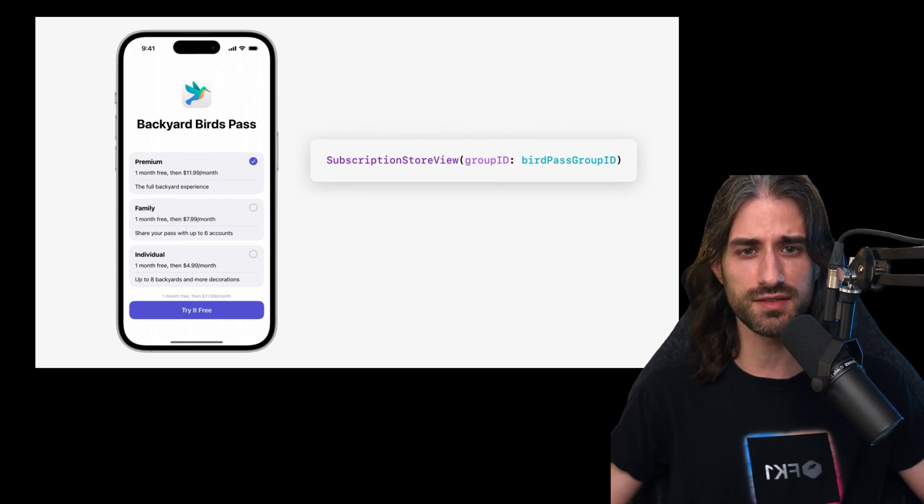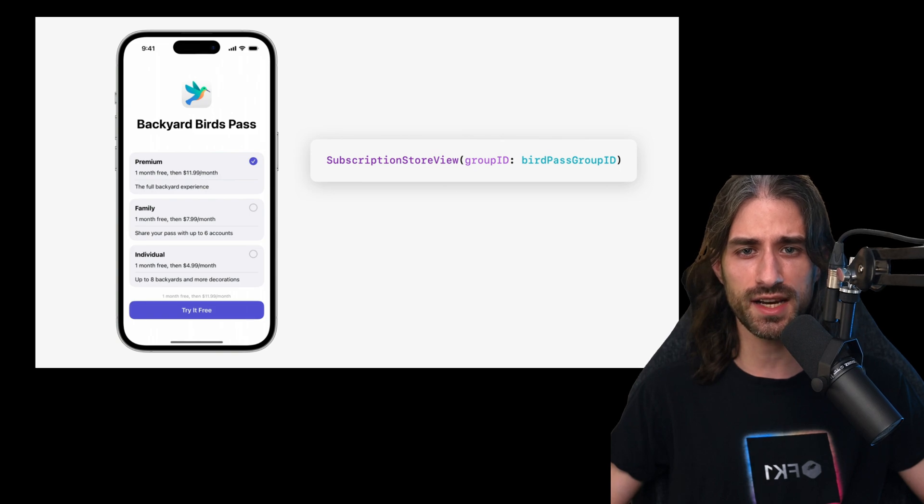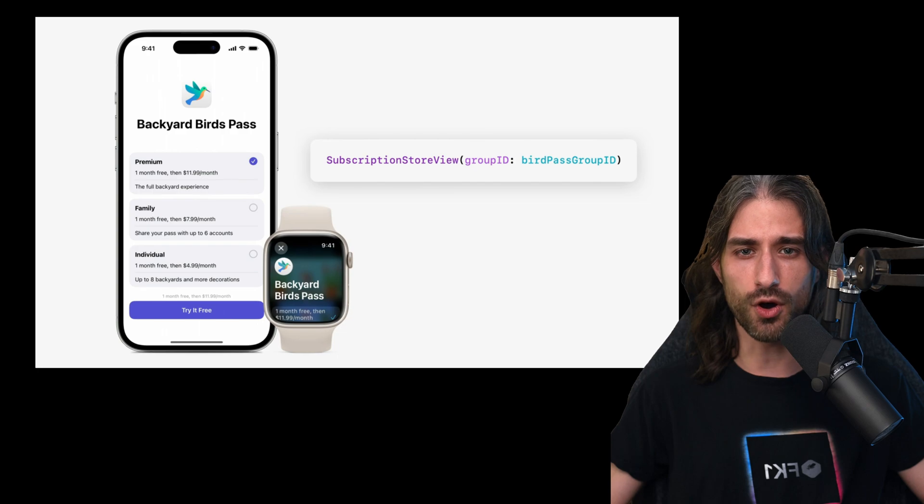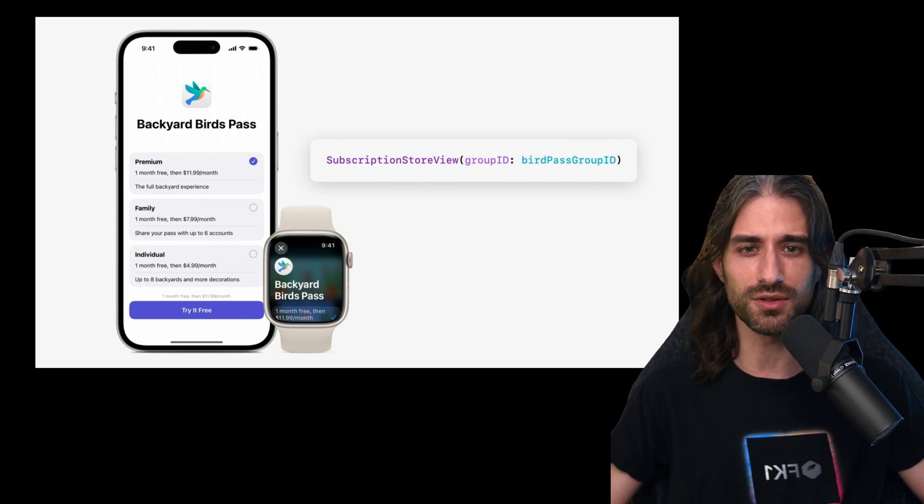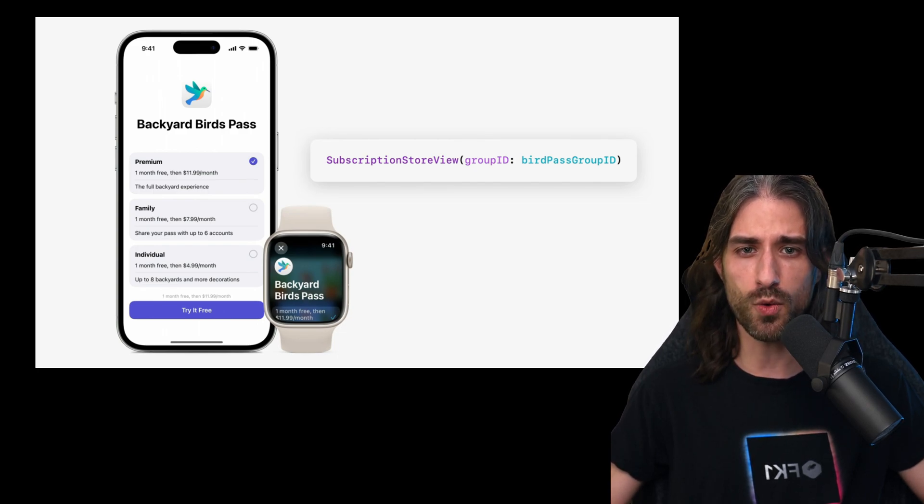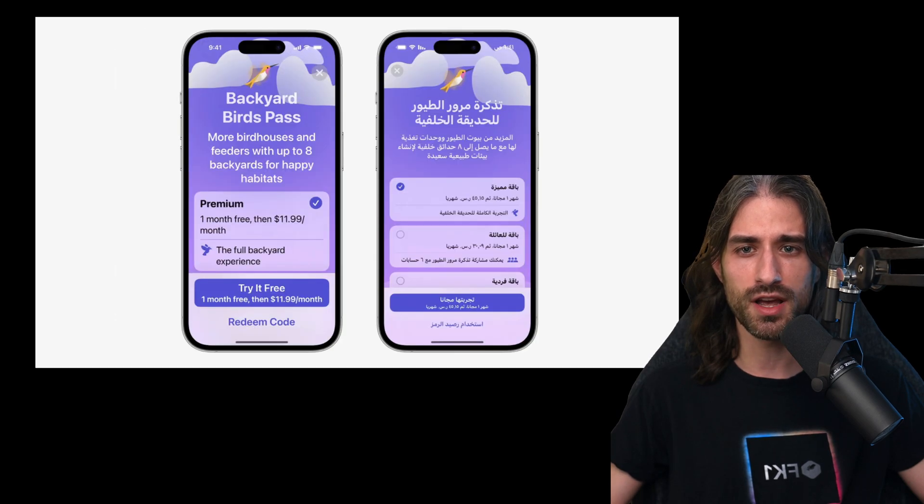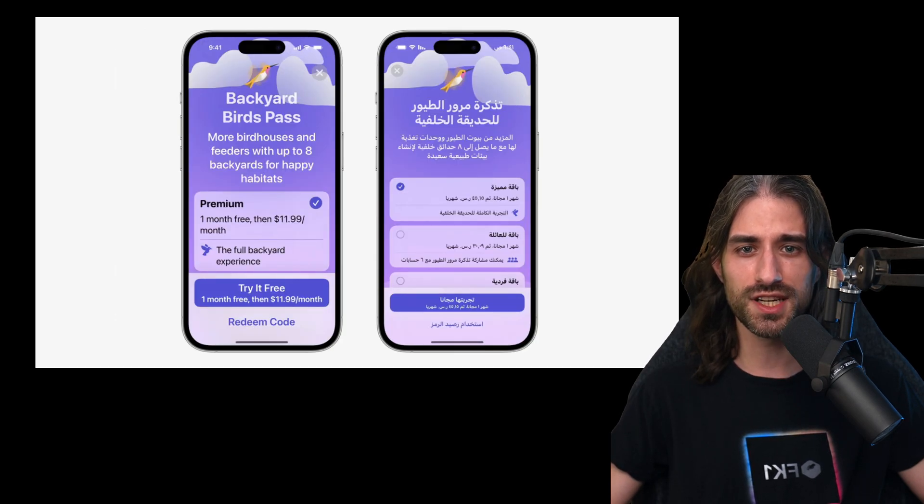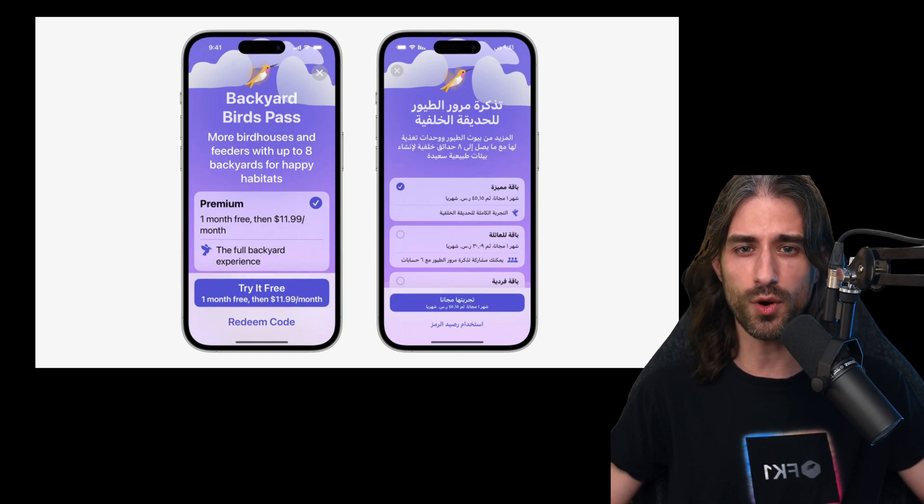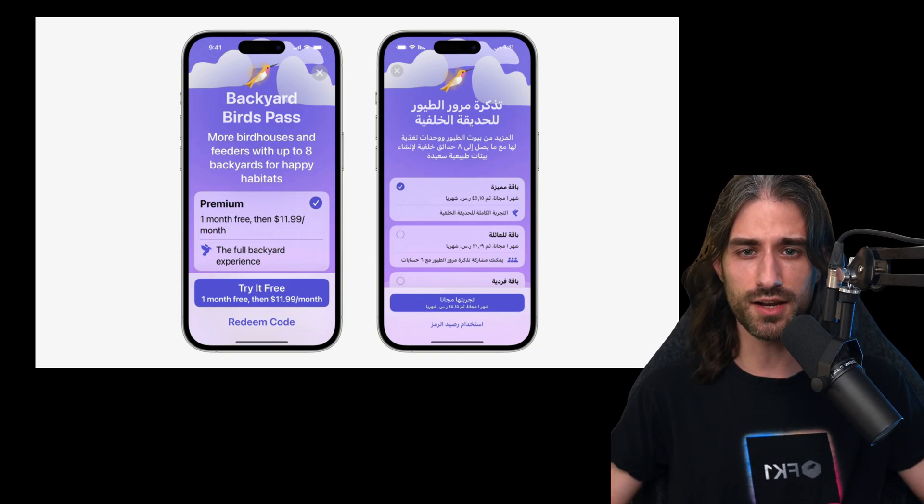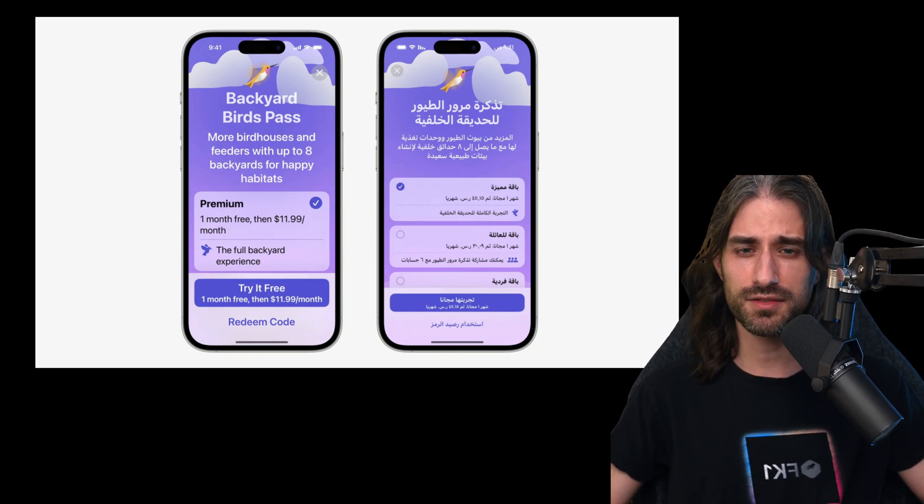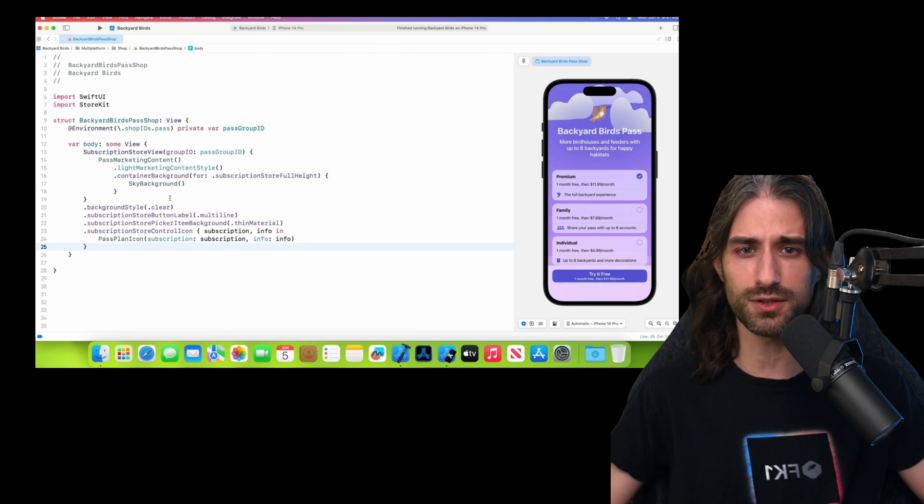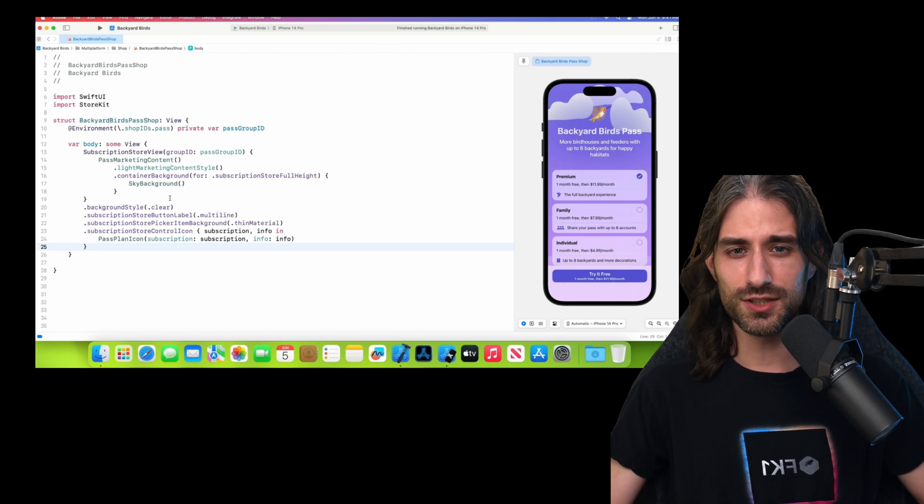And what's pretty impressive here is that not only it generates an iOS view, but it also generates the view for all Apple platforms. So here you can see the same paywall being presented on a watch, but it doesn't stop here because that paywall is also localized. So here you can see an example of the paywall appearing in a right-to-left language. And finally, you can even customize this paywall with a bit of code.